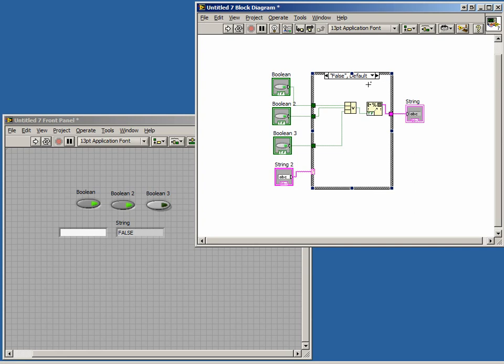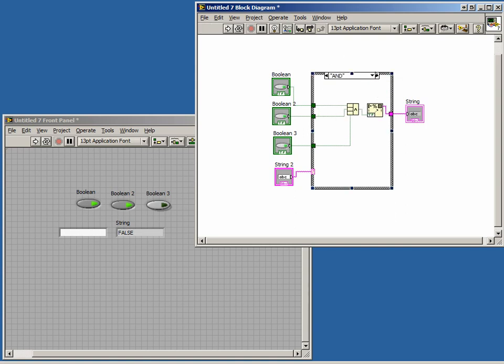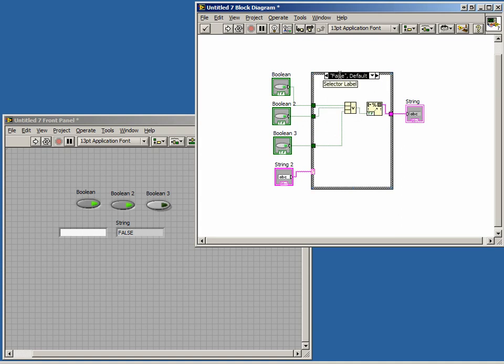Since we replaced our Boolean control with a string, we need to redefine the cases. The true case becomes the AND case. The false case becomes the OR case.